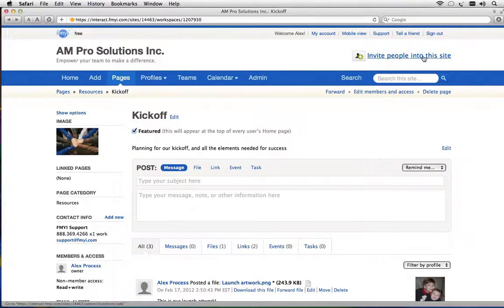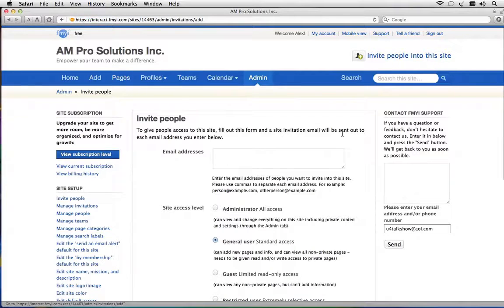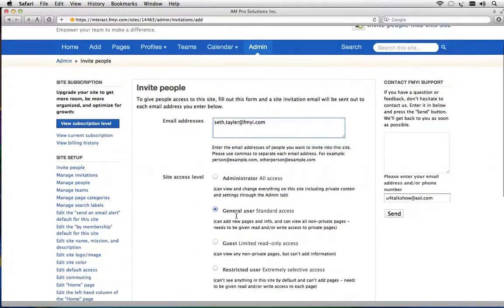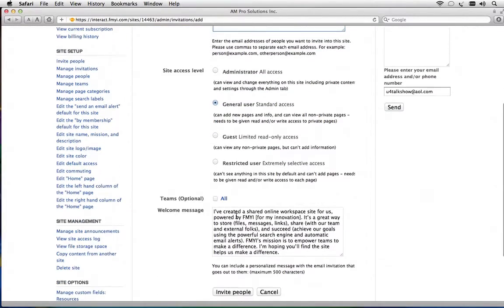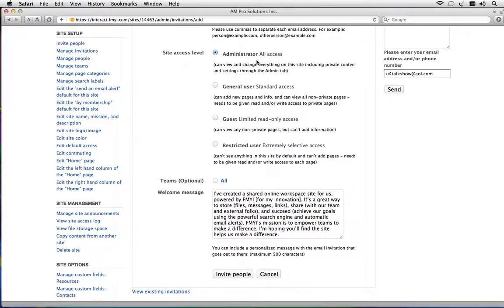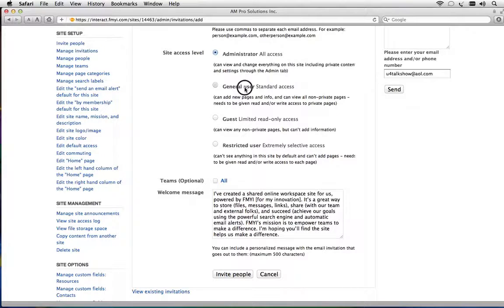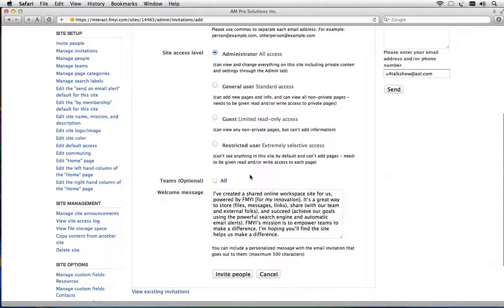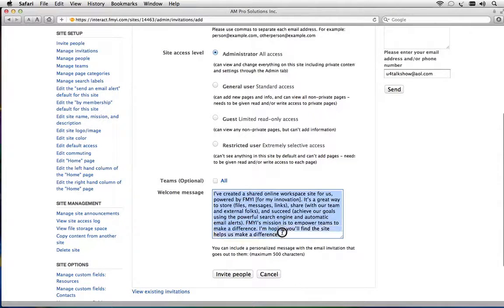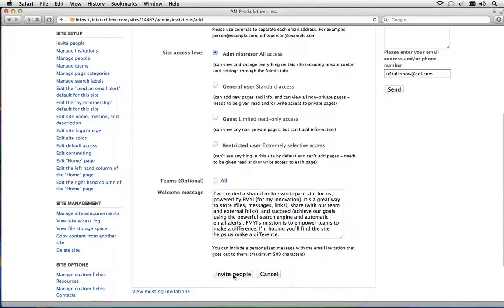I'll just click here where it says invite people into this site. It allows me to put an email address in and then I choose the level. So in this case I want to make this person an administrator so they can help me run the site. Normally you just make people a general user with standard access.